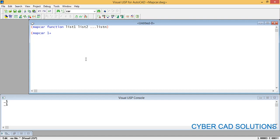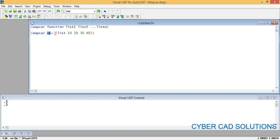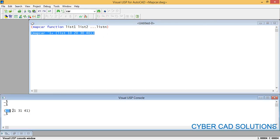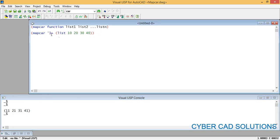There is a function called 1+, which is used to add one to any supplied variable. Use a single quote before the function, then write a list like this: 10, 20, 30, 40. This is the list to which I want to add one to each element. The result should be 11, 21, 31, 41. Select this list and load it into the editor — you can see the result: 11, 21, 31, 41.